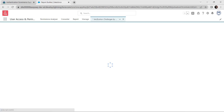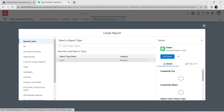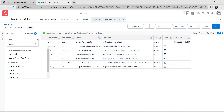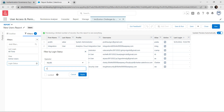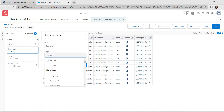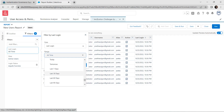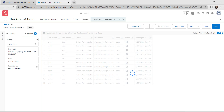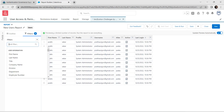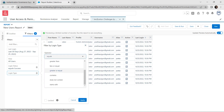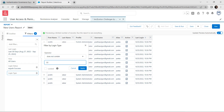Create a fourth new report — select Users and Start Report. In Filters, set Login Status equals Success and Apply. Set ranges to Last 30 Days and Apply. Set View to All Users and Apply. Search for Login Type, click it, set to Does Not Contain, type 'SSO', and click Apply.